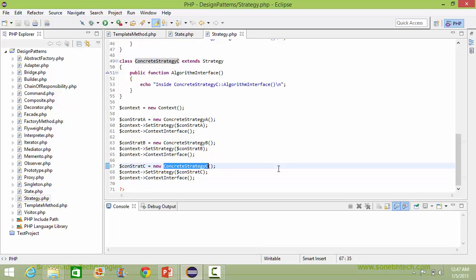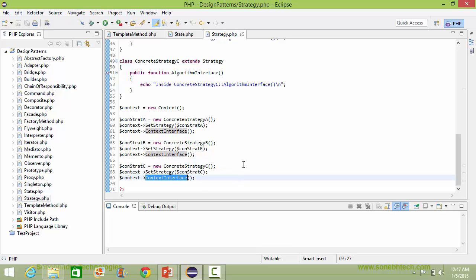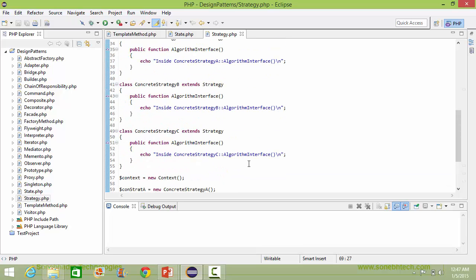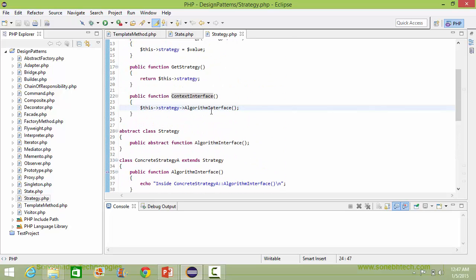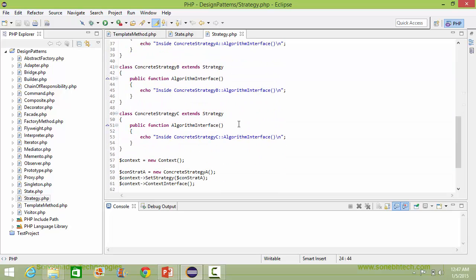Here we are creating the object of ConcreteStrategyC and then setting the strategy with ConcreteStrategyC. When we call the contextInterface method of context, it will come here and in turn call the algorithmInterface of ConcreteStrategyC, and here it will execute the algorithm for ConcreteStrategyC.